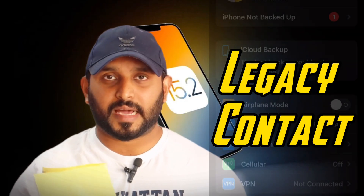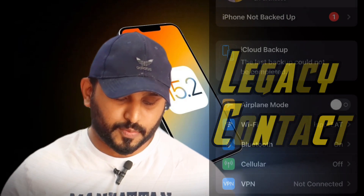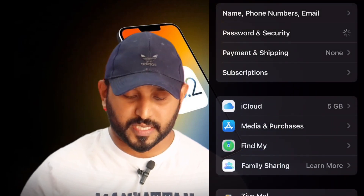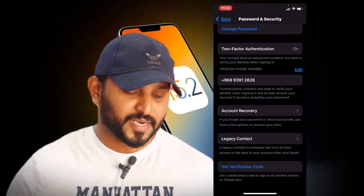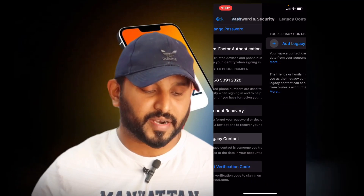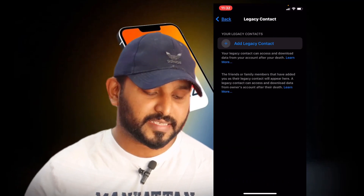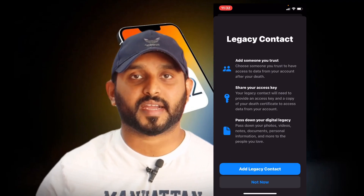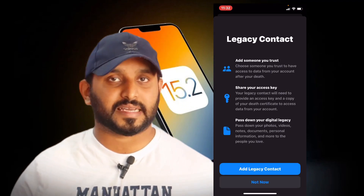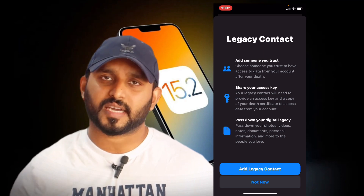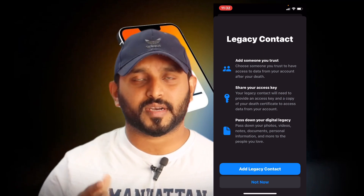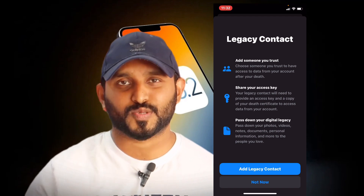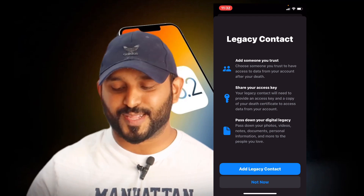If we need to cover our iCloud settings, you can use the password and security. If you have the password and security, you can create a legacy contact. I use the legacy contact, so I have to add the legacy contact. If we have the legacy contact, we can add the legacy contact.